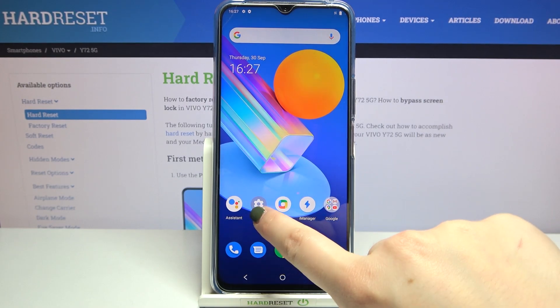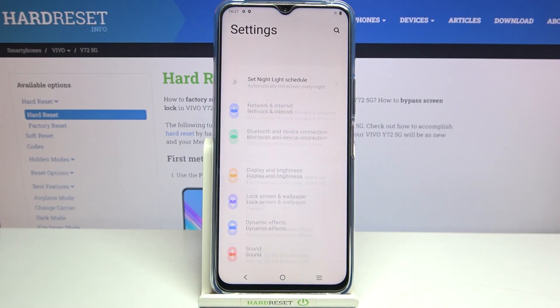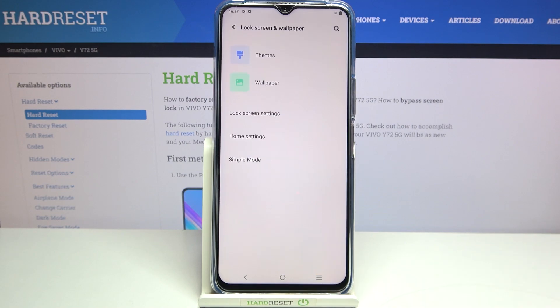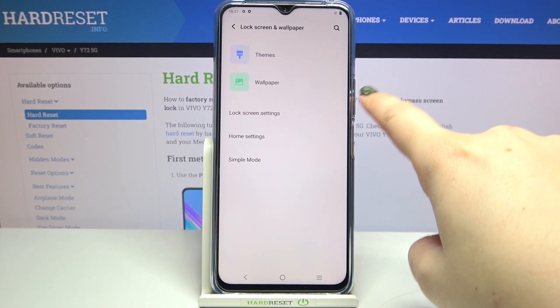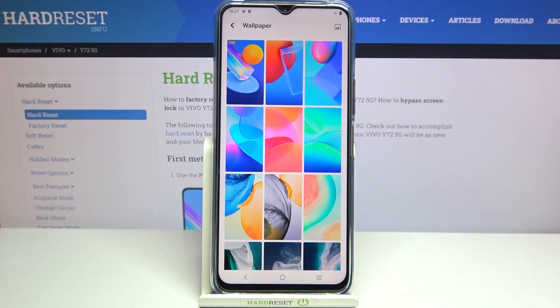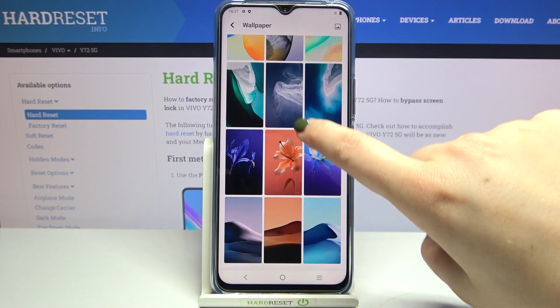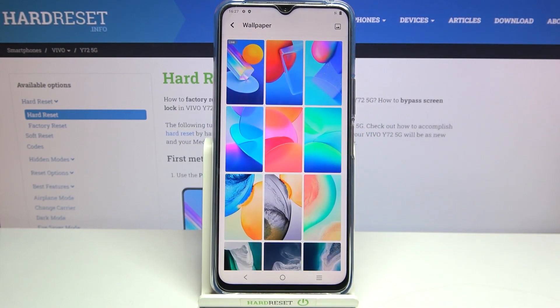So firstly let's enter the settings and now let's tap on Lock Screen and Wallpaper. As you can see on the second position we've got a wallpaper option, so let's enter — and here we've got some pre-installed wallpapers from which we can choose.